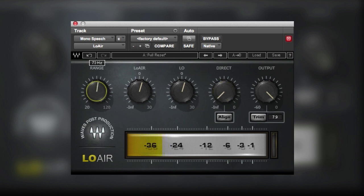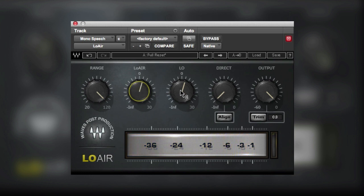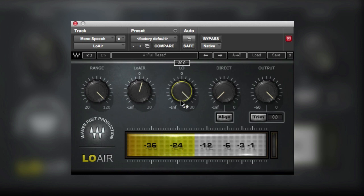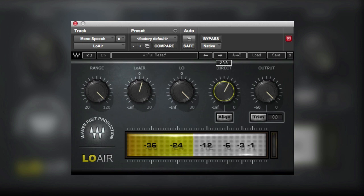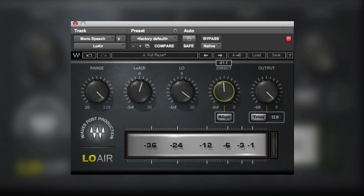We've got this cut-off filter here. We can increase the amount of the Low Air effect by increasing this control — up to 30 dBs. This next control adds up to 30 dBs of gain and basically adds saturation-type effects into the process. So with Alt key to reset back to normal, then with 30 dBs, it won't clip but it puts a more saturated effect into the process. That's the low control.